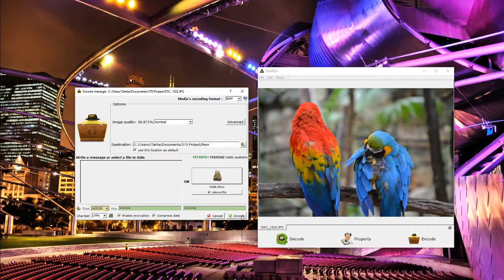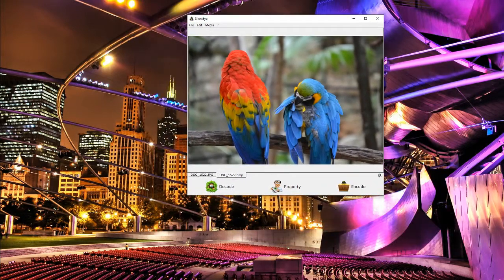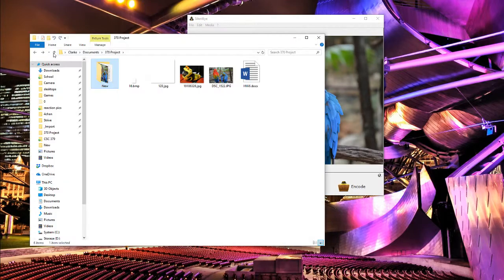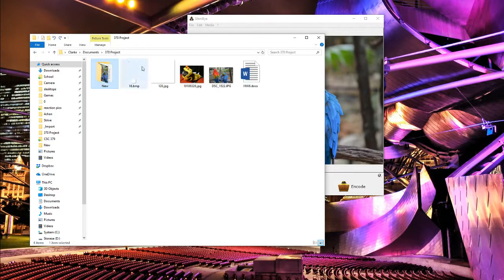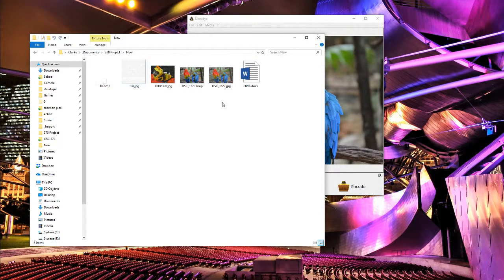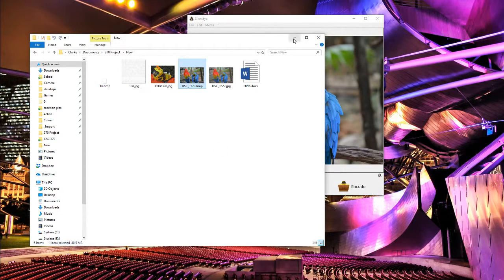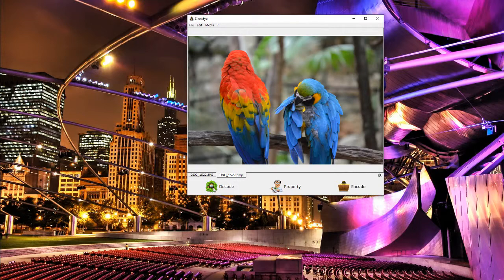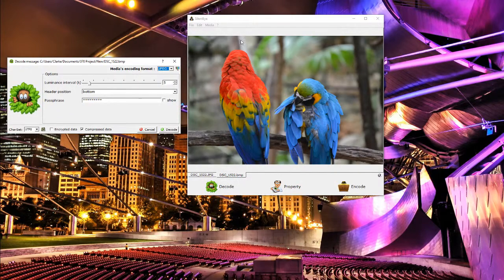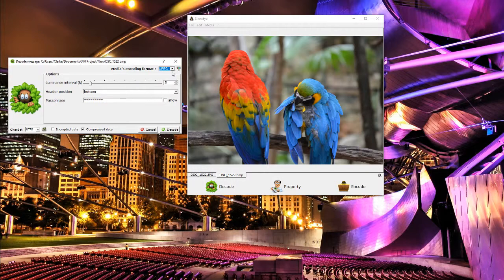Everything looks good, go ahead and encode that. We get a bitmap. If you aren't familiar with the bitmap file type, it's because it's inefficient. So our normal input JPEG was six megabytes and our output bitmap is 40 megabits, so it's not very efficient, but we can encode with it.